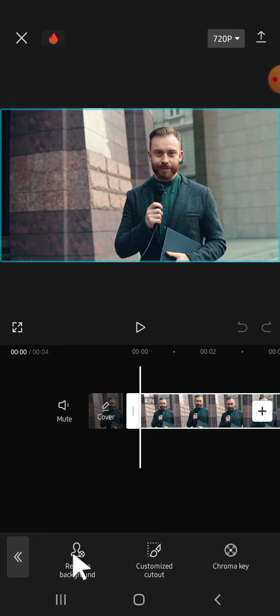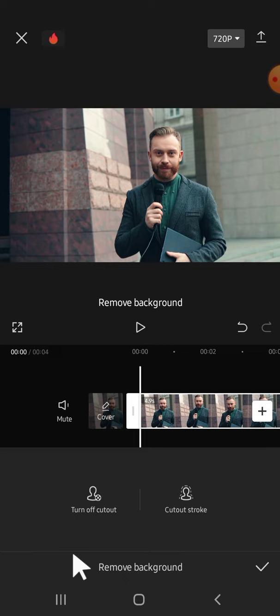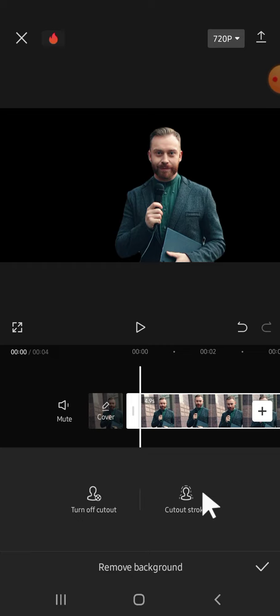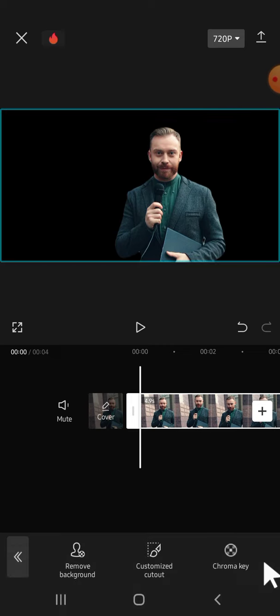We just need to tap on remove background right here. And right after you tap on the remove background option, the background will be removed from your video. Okay, now after that we can click on the checkmark button.